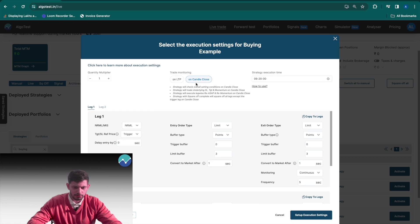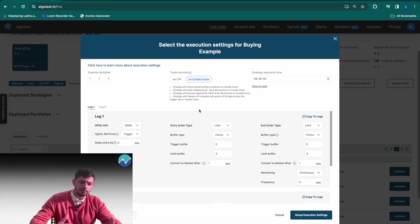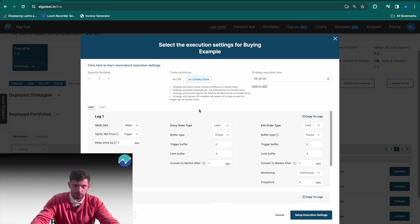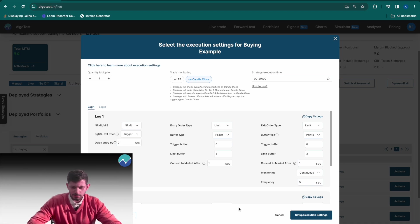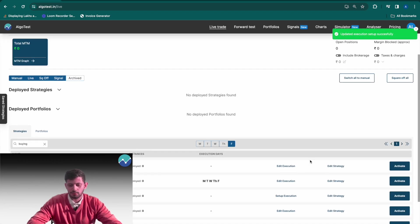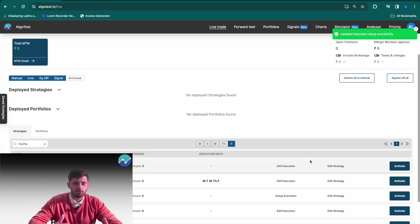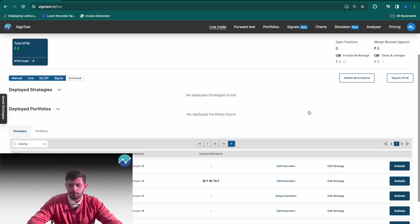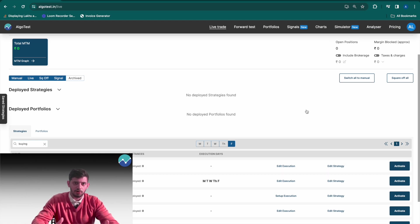One important thing we didn't touch upon was trade monitoring on LTP or on candle close. You want to select candle close, and the differences between these two are again explained in a separate video which we will of course link in the description. Now once I'm done with this I'm going to click on set up execution settings. And when I'm ready to deploy my strategy when it's trading hours - currently it isn't - I'm going to click on activate and my strategy will trade on its own as per the parameters set.